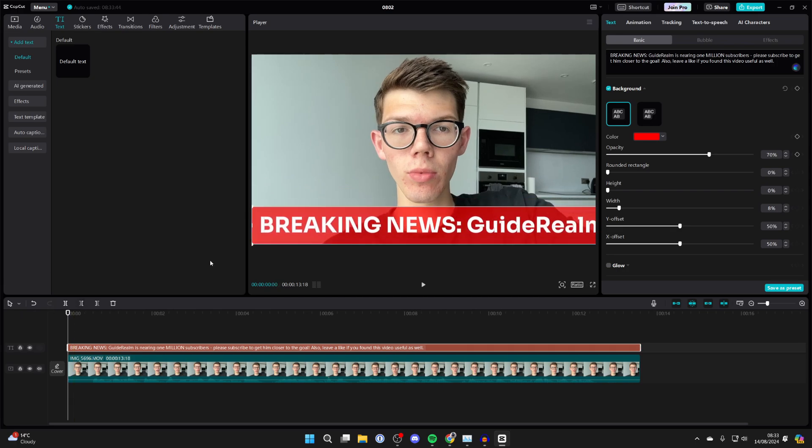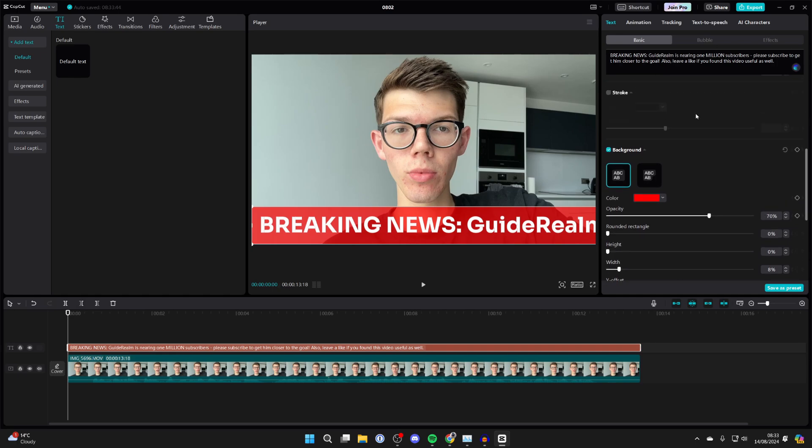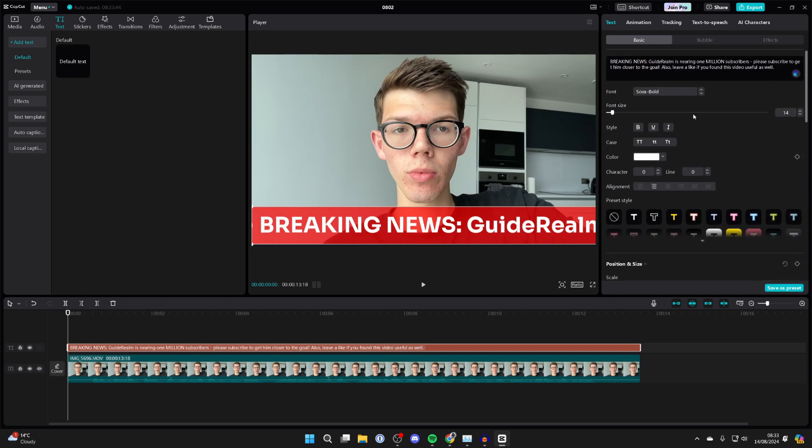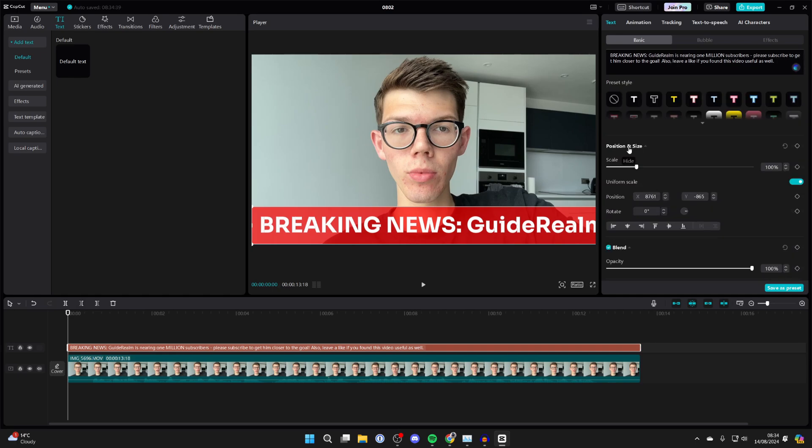Now make sure your cursor is placed at the start of the video. Scroll to the top, go to the right of position and size, and click on the add keyframe button.